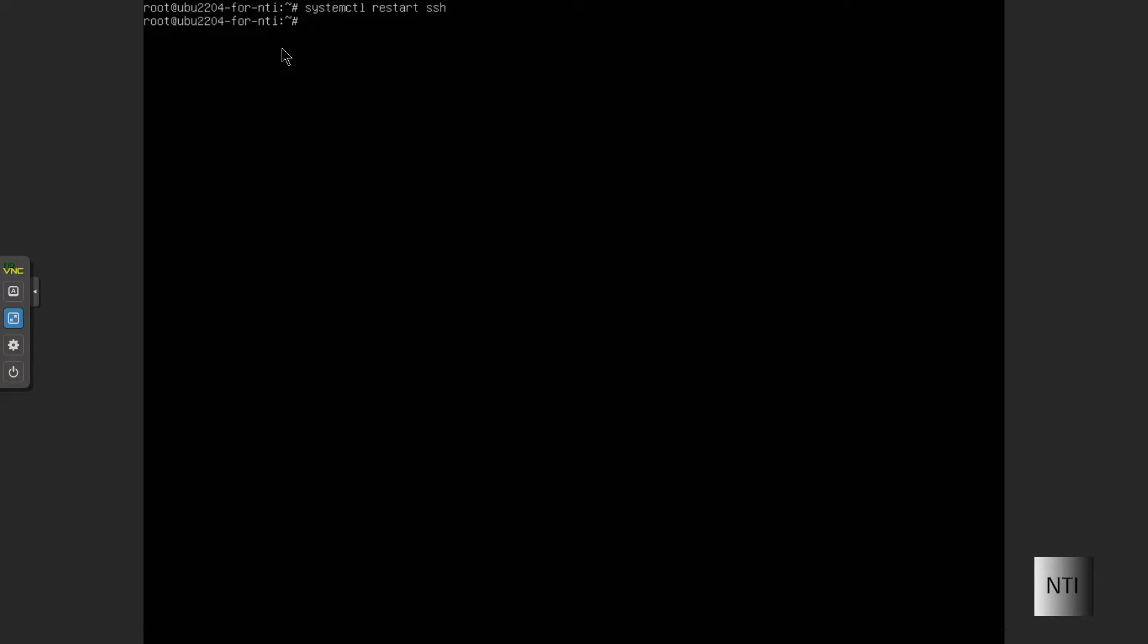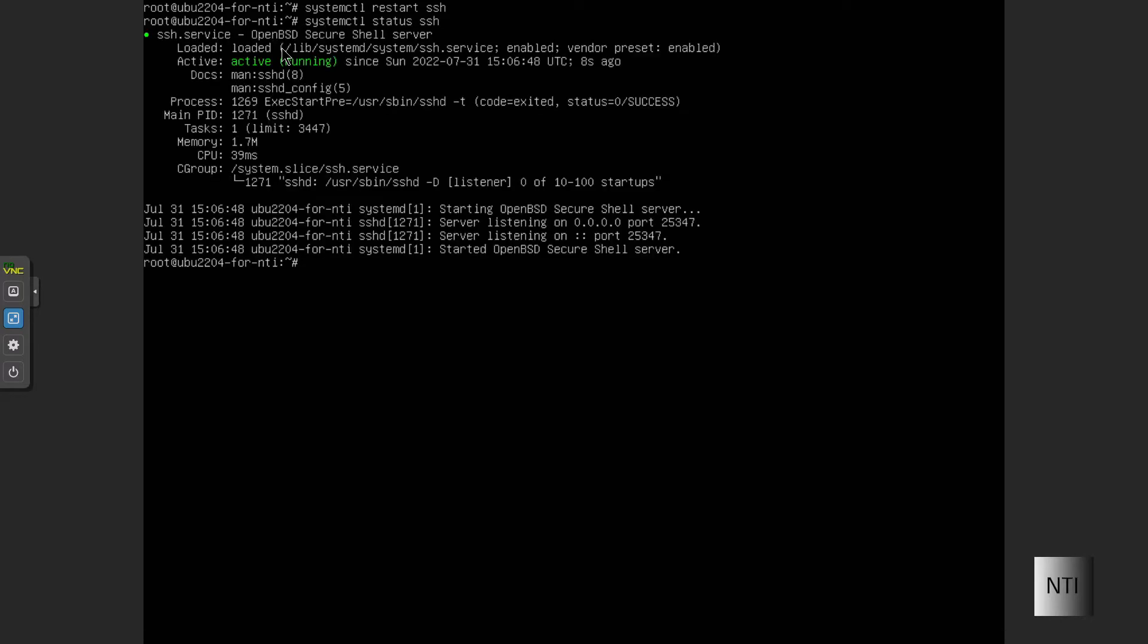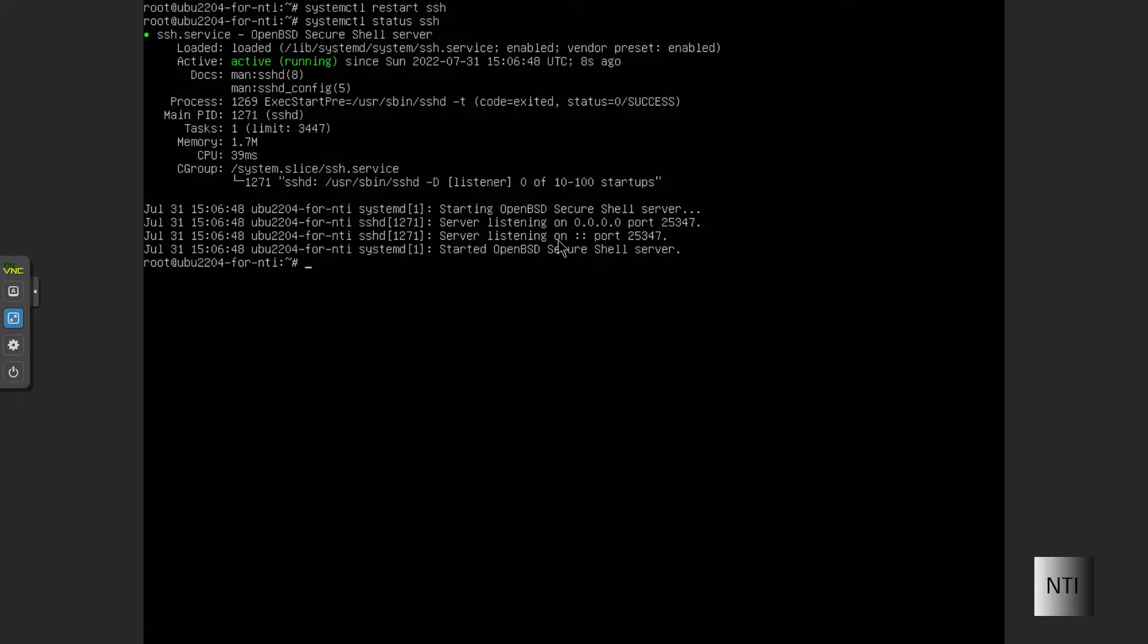You can also double check and see if it works by typing systemctl status ssh. As you can see, it's all working. In the log, it says the server is listening on port 25347.